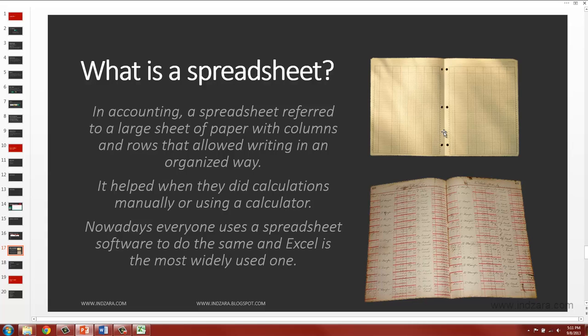You might be hearing the terms spreadsheet, worksheet, Excel sheet, but they all mean the same thing. So this is important for you to understand. Depending on who you speak to, they may use a slightly different term, but it means the same thing.